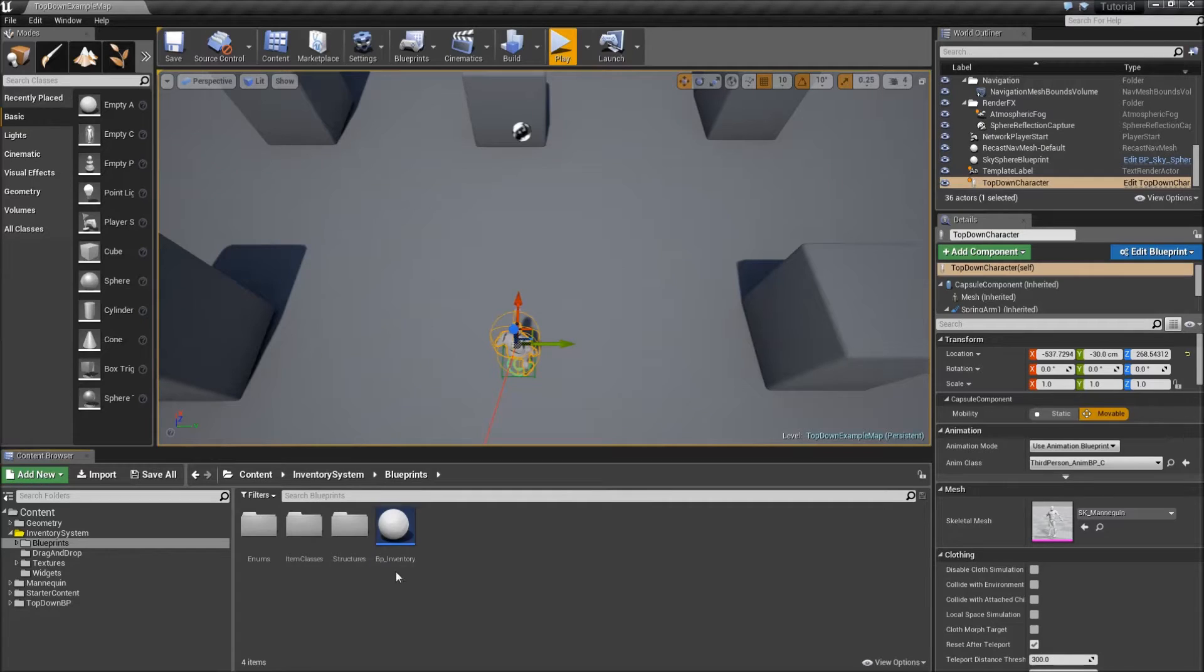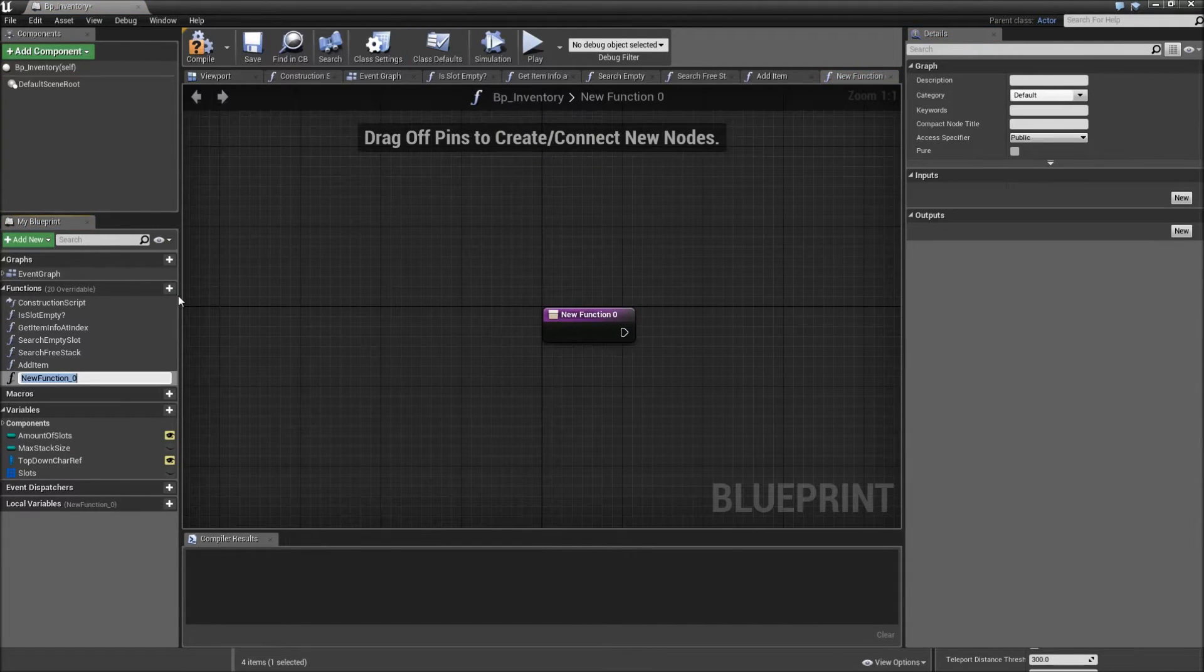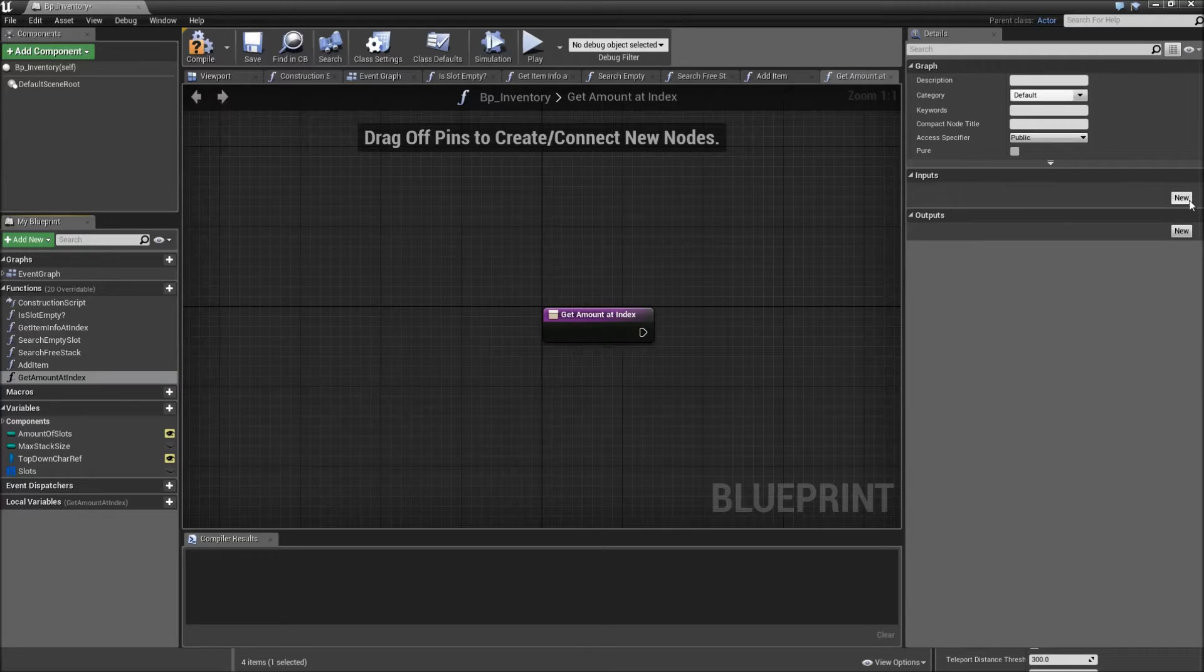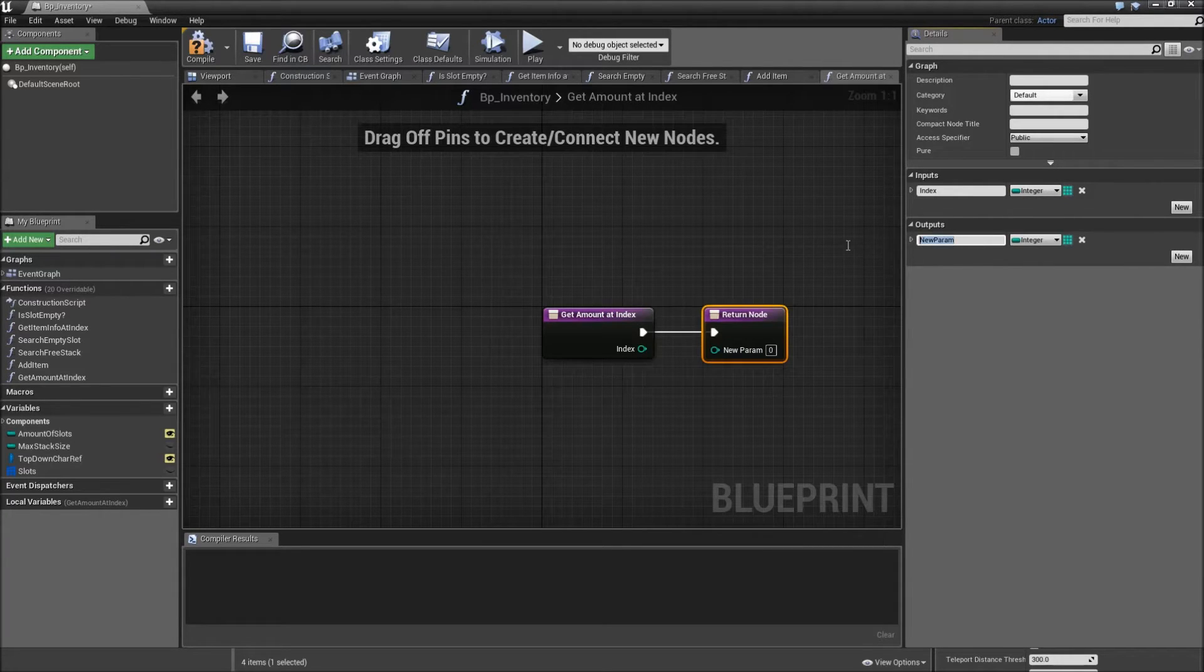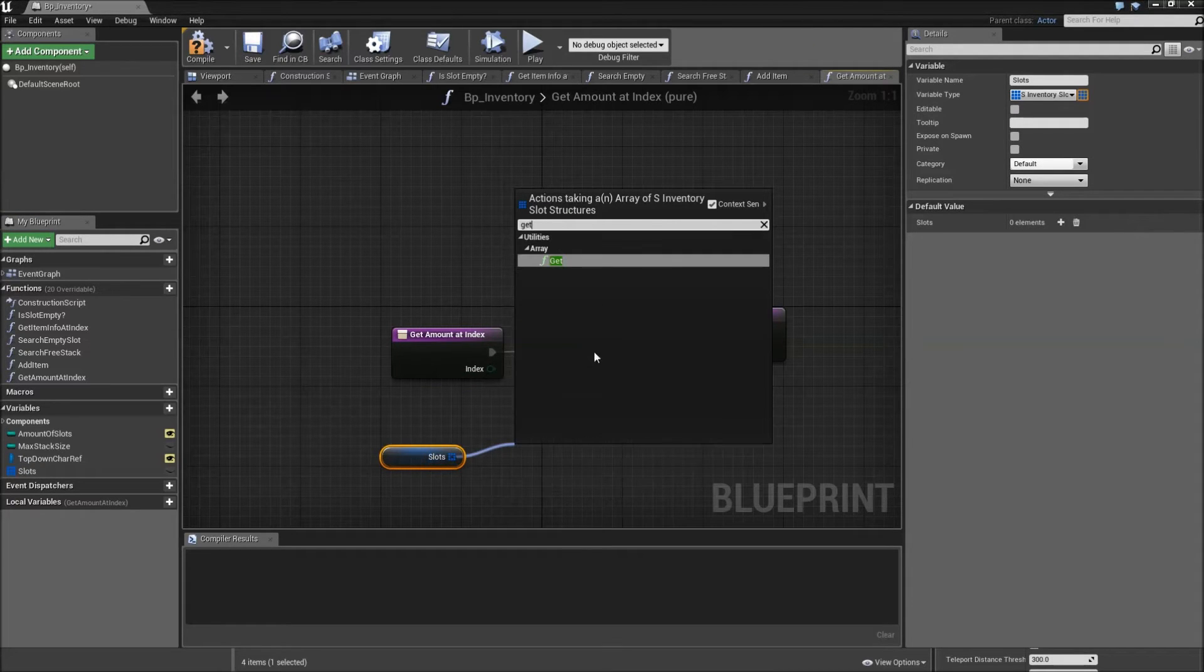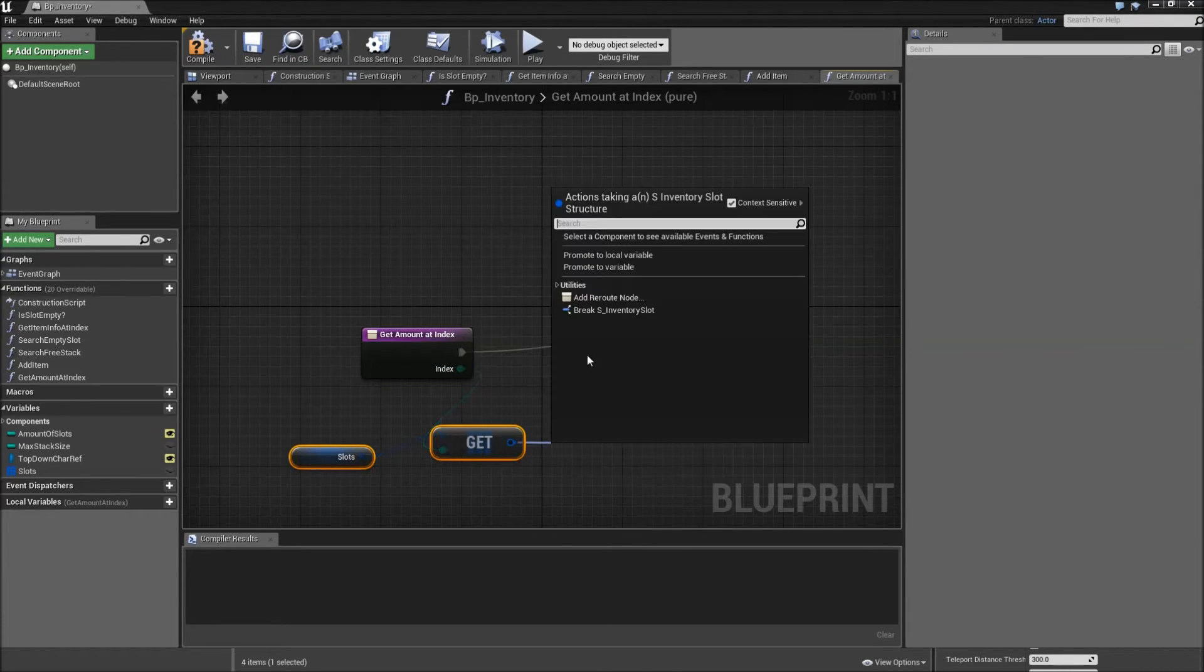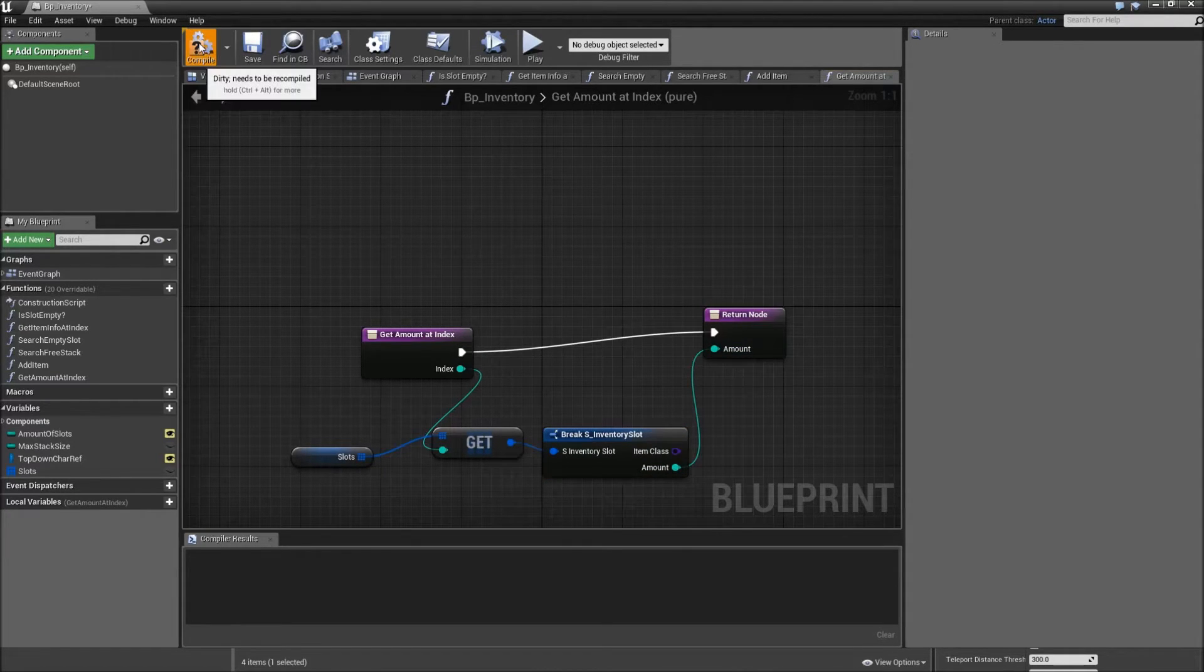First of all, go into your bpInventoryActor and we will create a new function. This one will be called getAmountAtIndex. It will have an input which is our index of the type integer and it will have an output which is our amount. Also, you can make it a pure function. So drag in your slots, get from it, add our index here, break that and just return the amount here. Compile and save that one.